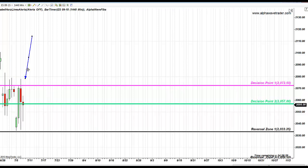Major sell-off started yesterday in European session, correct? And this is where buyers stepped in from.